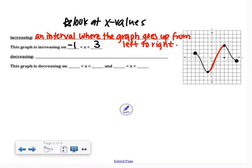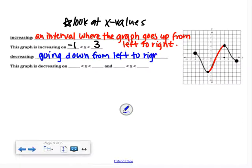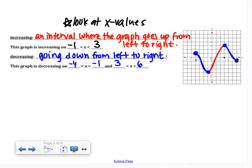Decreasing is an interval where the graph is going down from left to right. This graph has two spots where it goes down. It looks like from x = negative 4 down to x = negative 1, then from negative 1 up to 3 it's increasing, and then from x = 3 to x = 6 it's decreasing again. You only have to focus on identifying the x values between which you're increasing or decreasing.